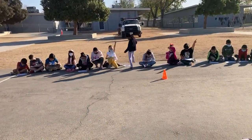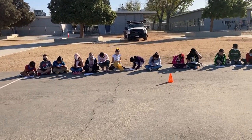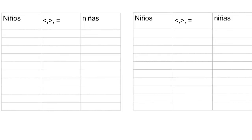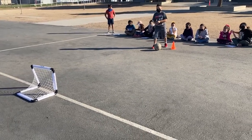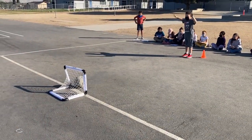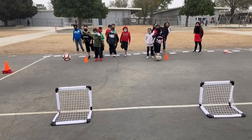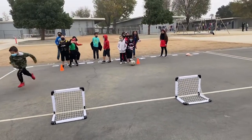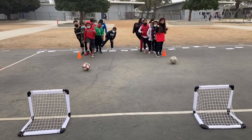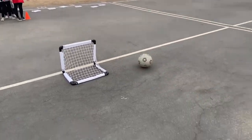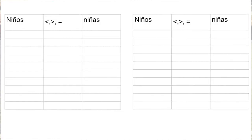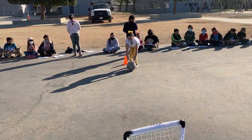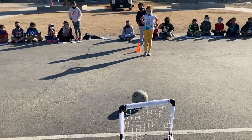For the first task, students went outside and tried to score a goal — I had a table tracking girls versus boys, though you can group them however you like. Each goal was worth one point. For example, if eight out of ten girls scored, the girls had eight points, and if the boys scored seven, students would fill in the table and use greater than, less than, or equal to symbols to compare those two numbers.